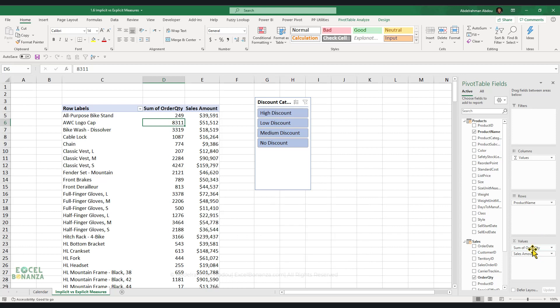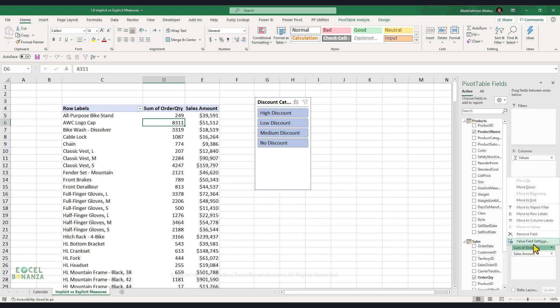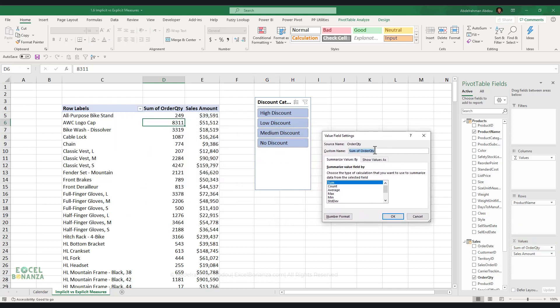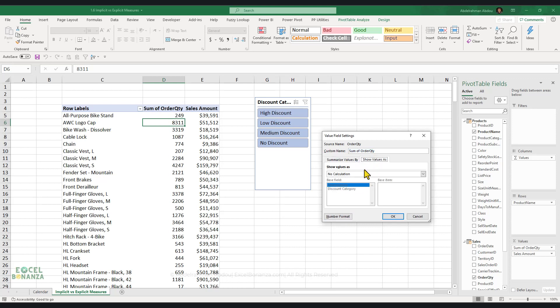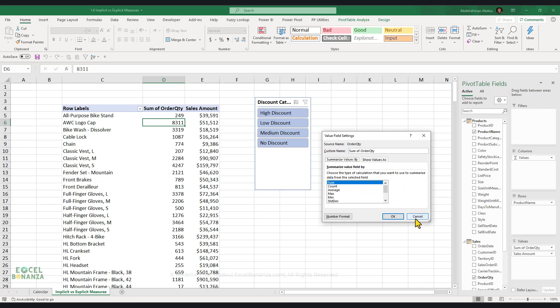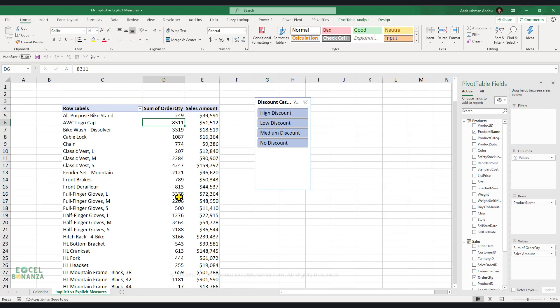Implicit measures have only a limited set of calculations that you can create. So if you click here on the field that you dropped on the summation of values section and then click on value field settings, you will see that you have just a limited set of calculations. You've got the sum, the count, the average, all these standard calculations that you can do through classic pivot tables. And you've got the show values as section here with these limited calculations as well. But you cannot do any kind of customized calculations using implicit measures.